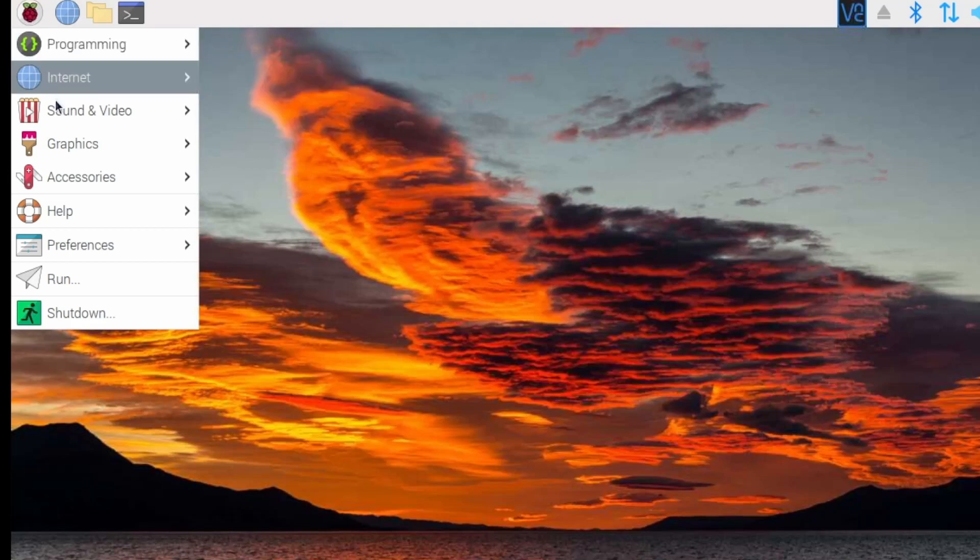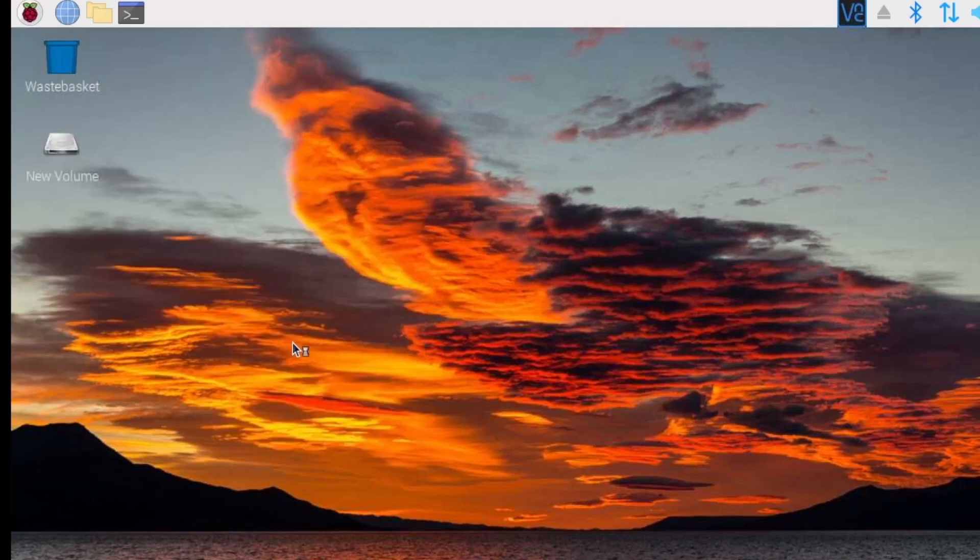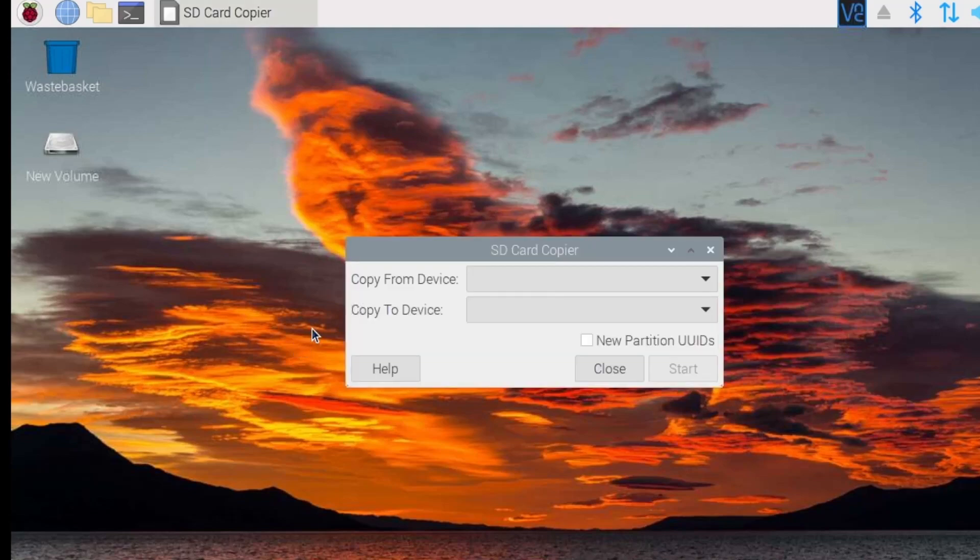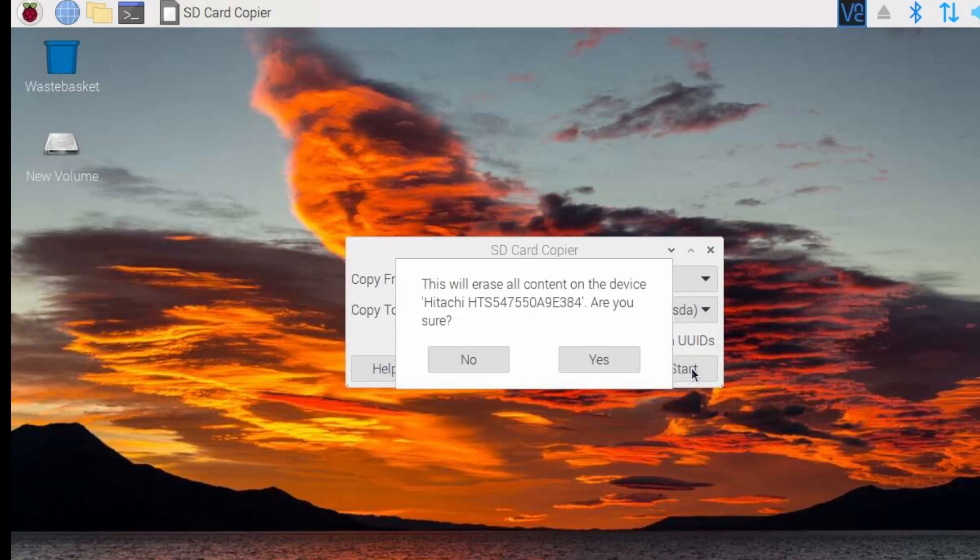In accessories choose the SD card copier utility, copy from the SD card which is 32 gigabytes to the hard drive which is 500 gigabytes. And this will take a few minutes to copy over.